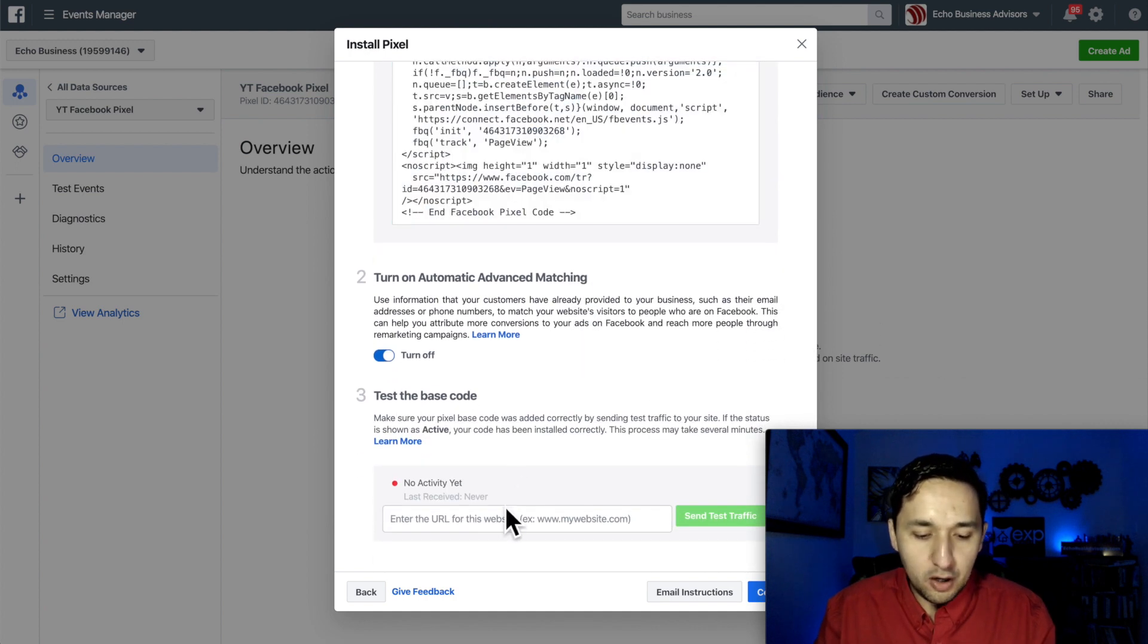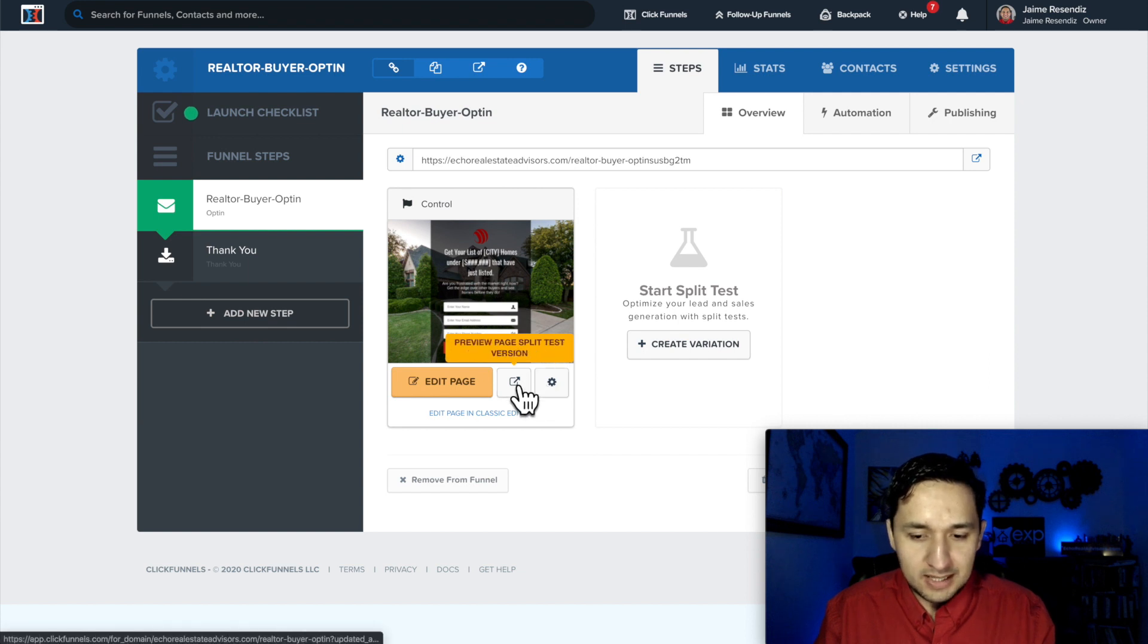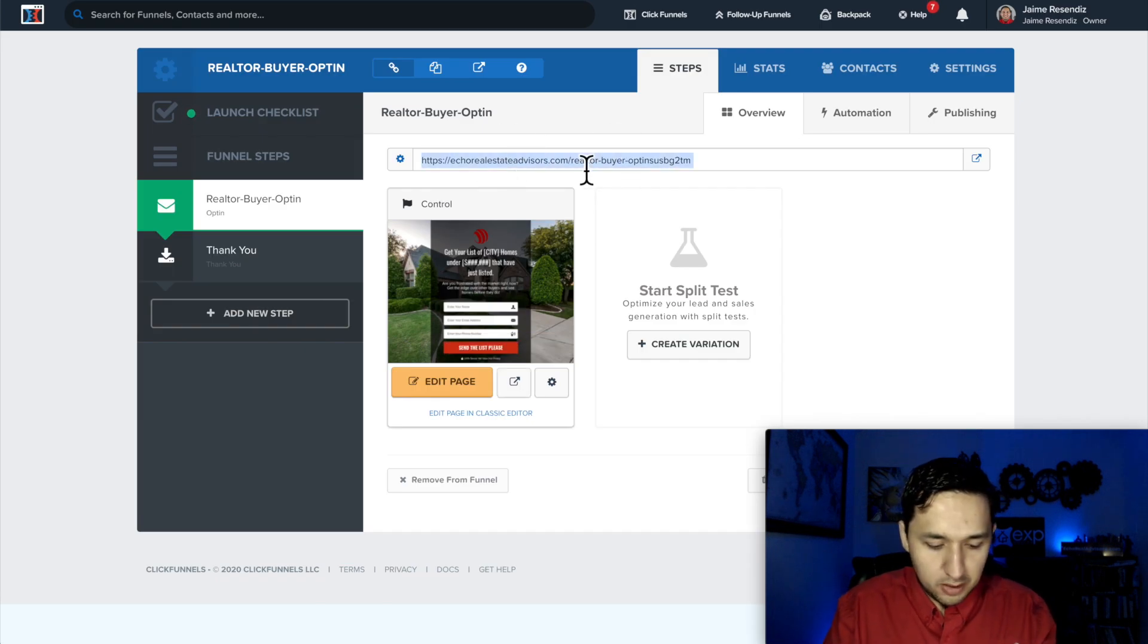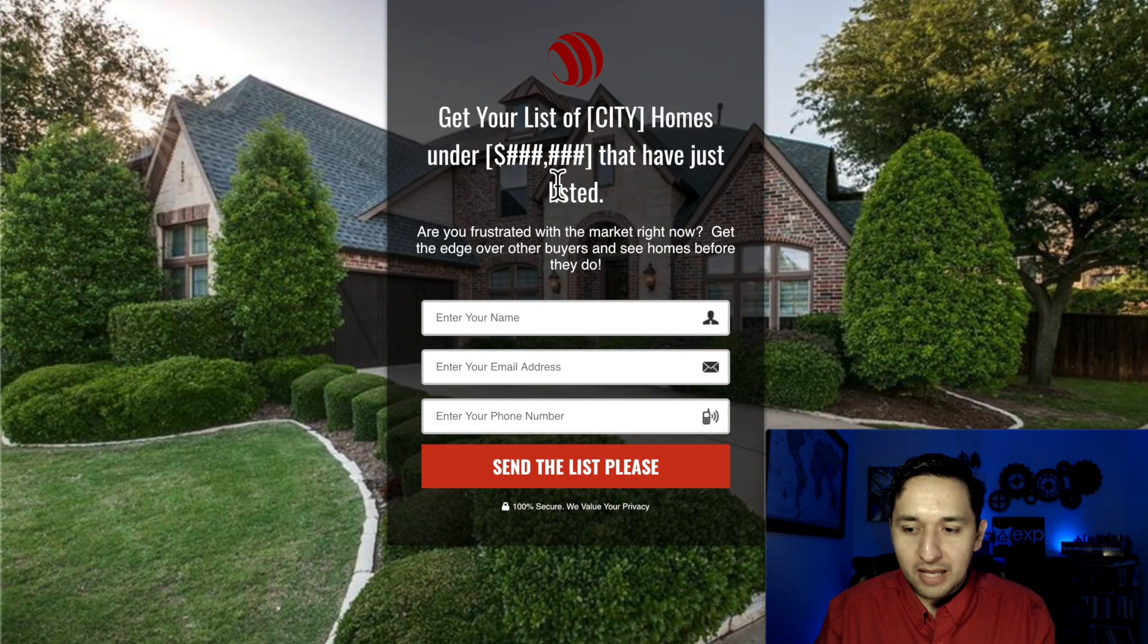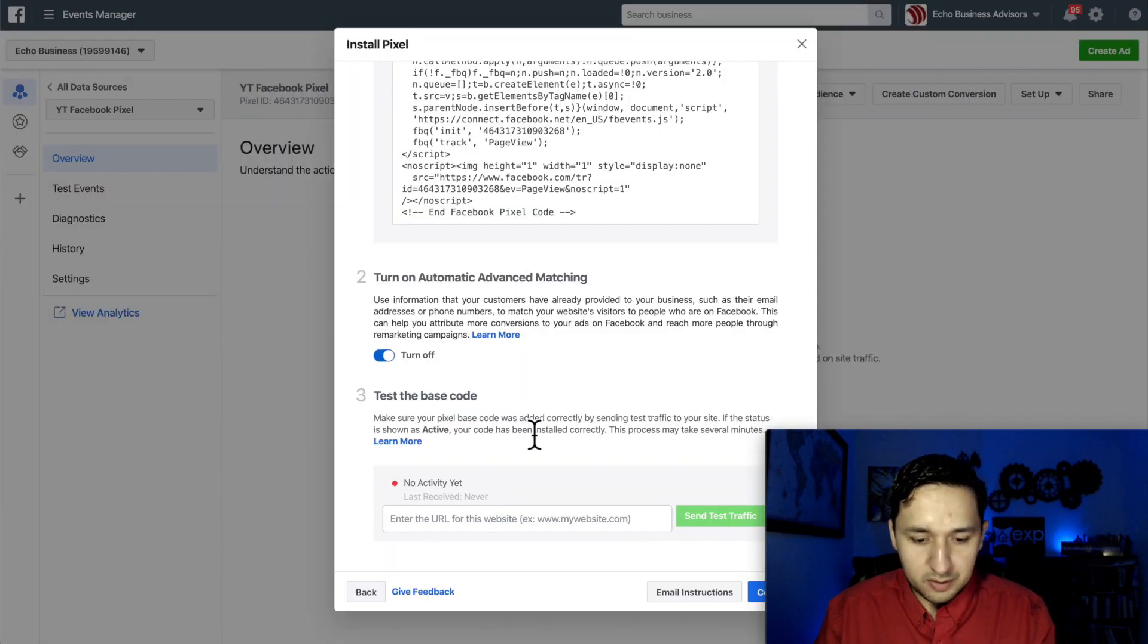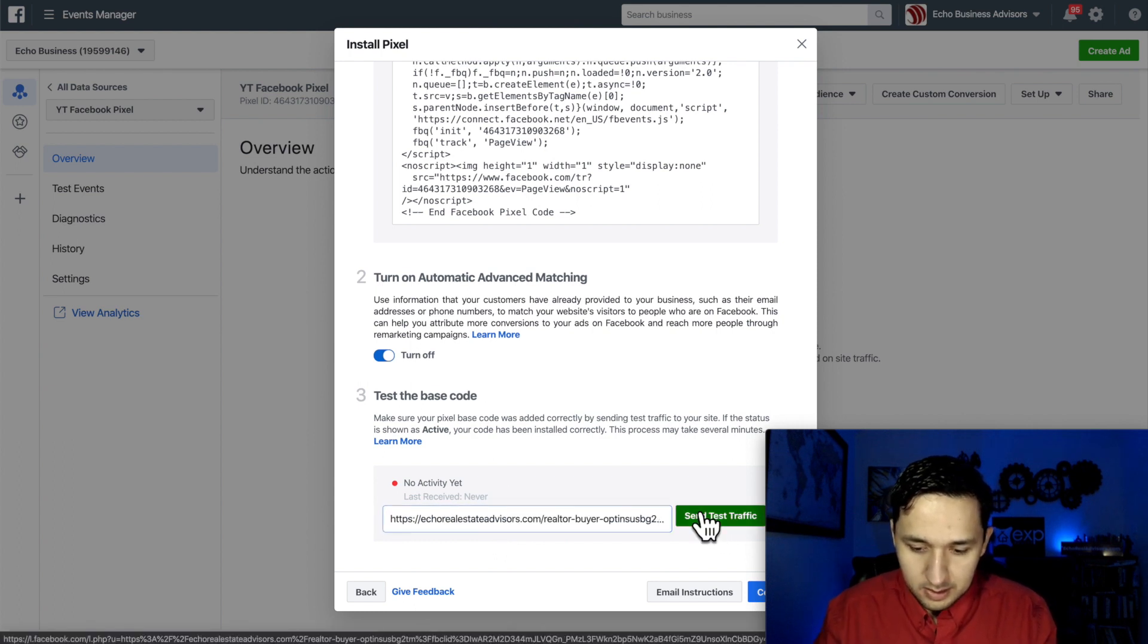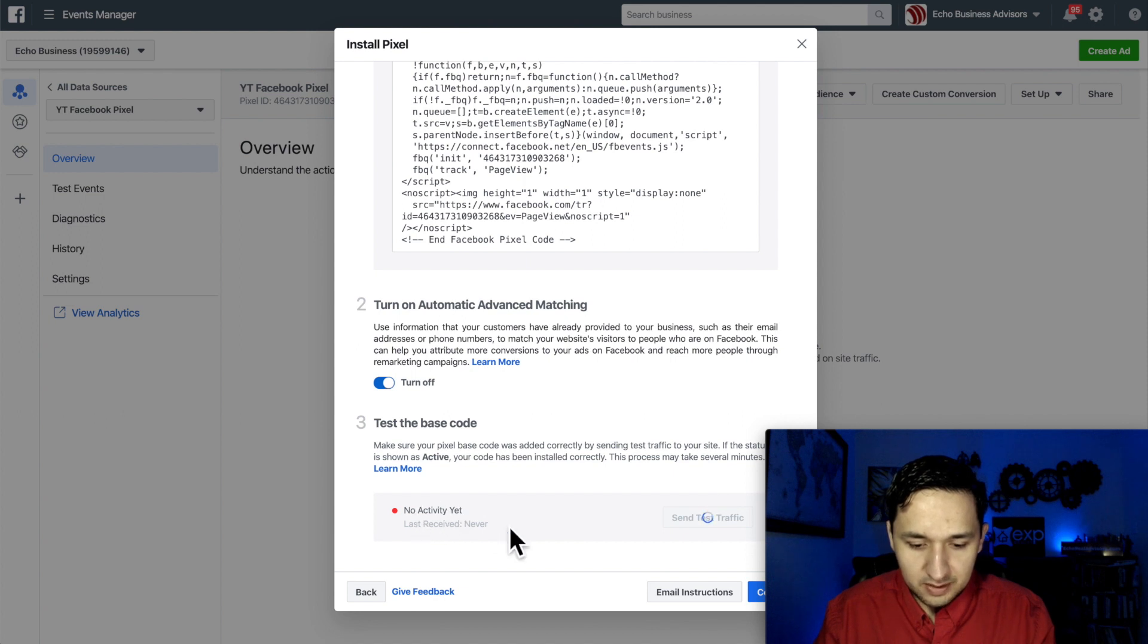And how you're going to test the base code is by putting the URL that you installed your Facebook pixel in. So you're going to go to that funnel in this example, since we saved it, and you're just going to preview it so it fires, but you're also going to take that URL, open an incognito window and have it fire manually. So we're going to go back and then we're going to go to the Facebook pixel and we're going to put that URL, send test traffic, it's going to fire and it's going to give a couple of seconds and this will turn into active. And there you go. So you're going to continue.